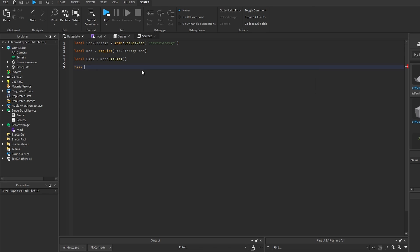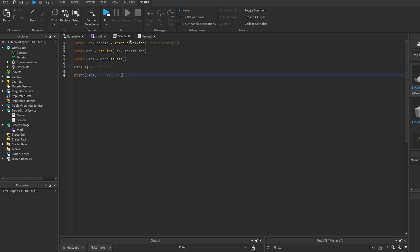And inside of server 2, I'm going to do task wait, one second, and then print out the data from server 2, just to show you that the data from this server is going to be different than the data from this server.